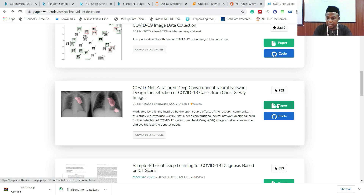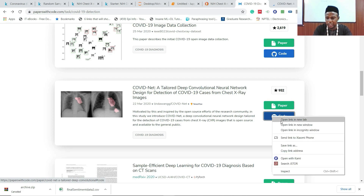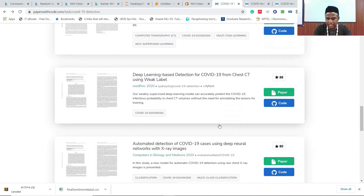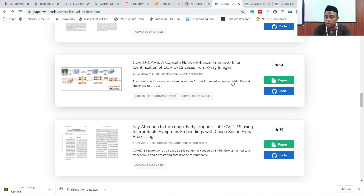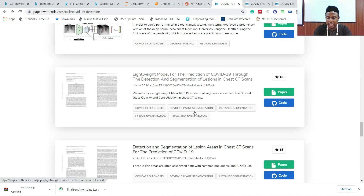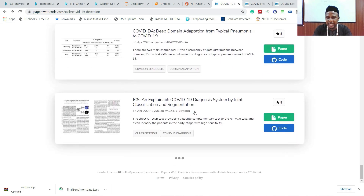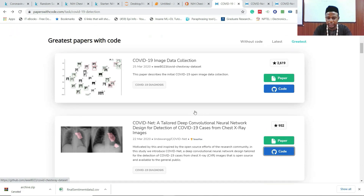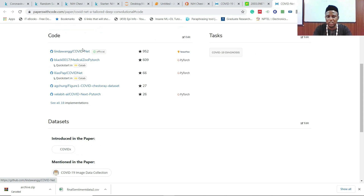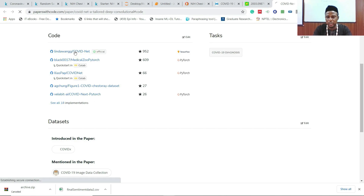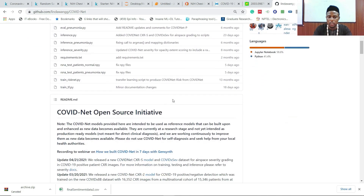The paper is 'COVID-19 image data collection: a deep CNN for detection of COVID-19 cases from chest X-ray images,' built on TensorFlow. One result states pre-training with a similar-nature dataset improved accuracy to 98.3% and 98.6% respectively using CT scans. Almost every paper here has accompanying code. I can download the full PDF, and the official GitHub repository has been starred 962 times.